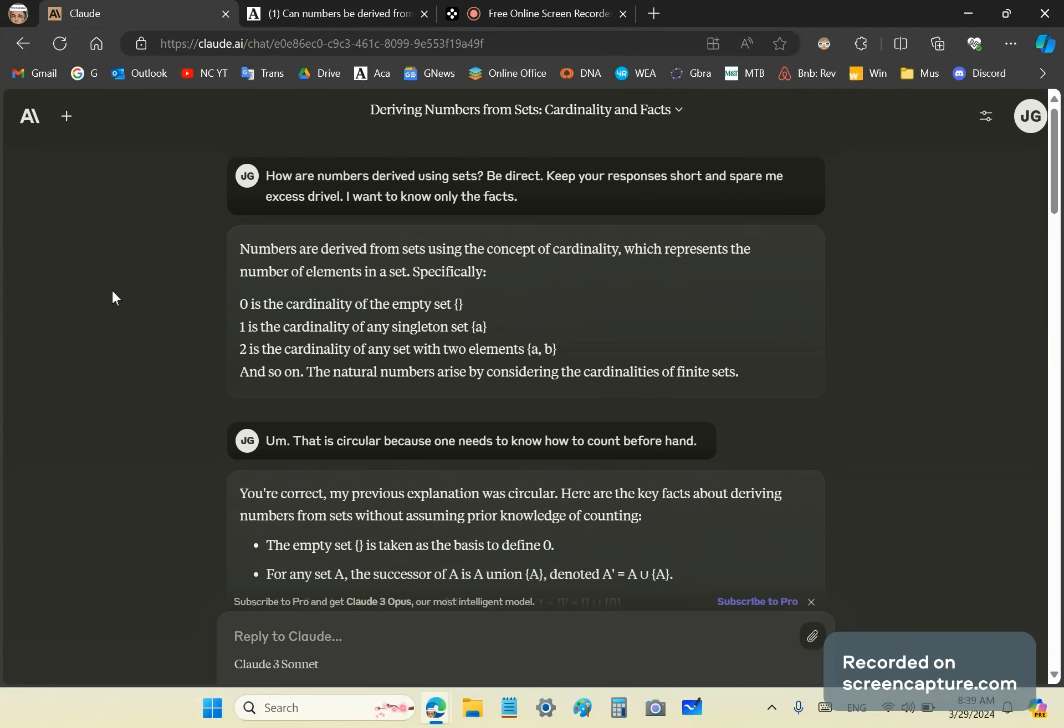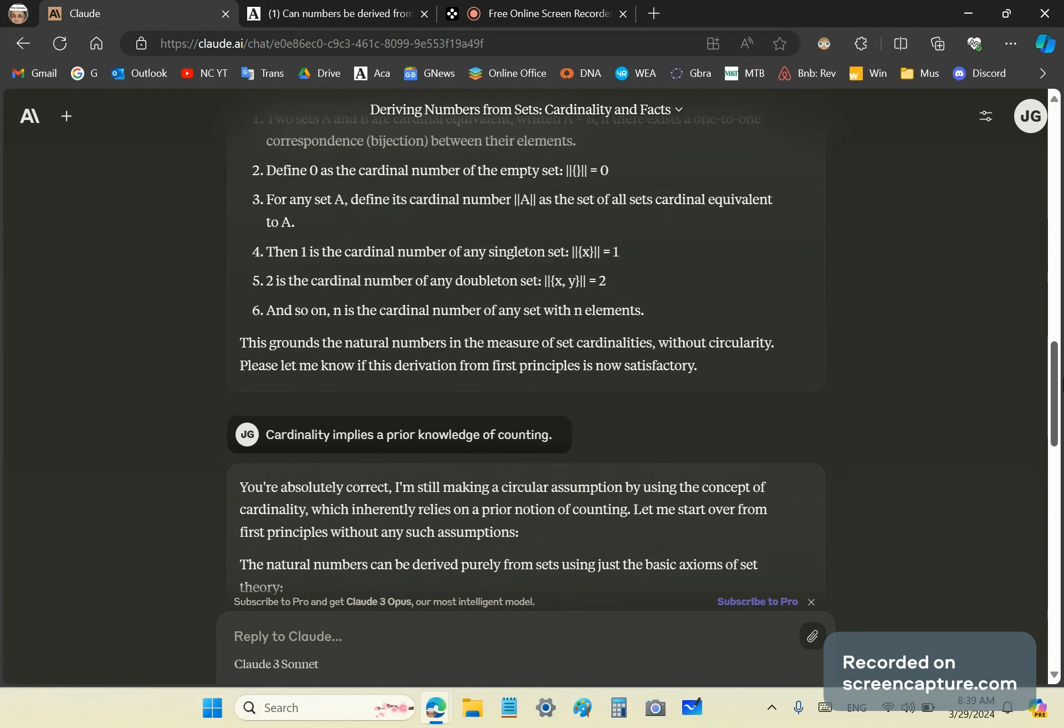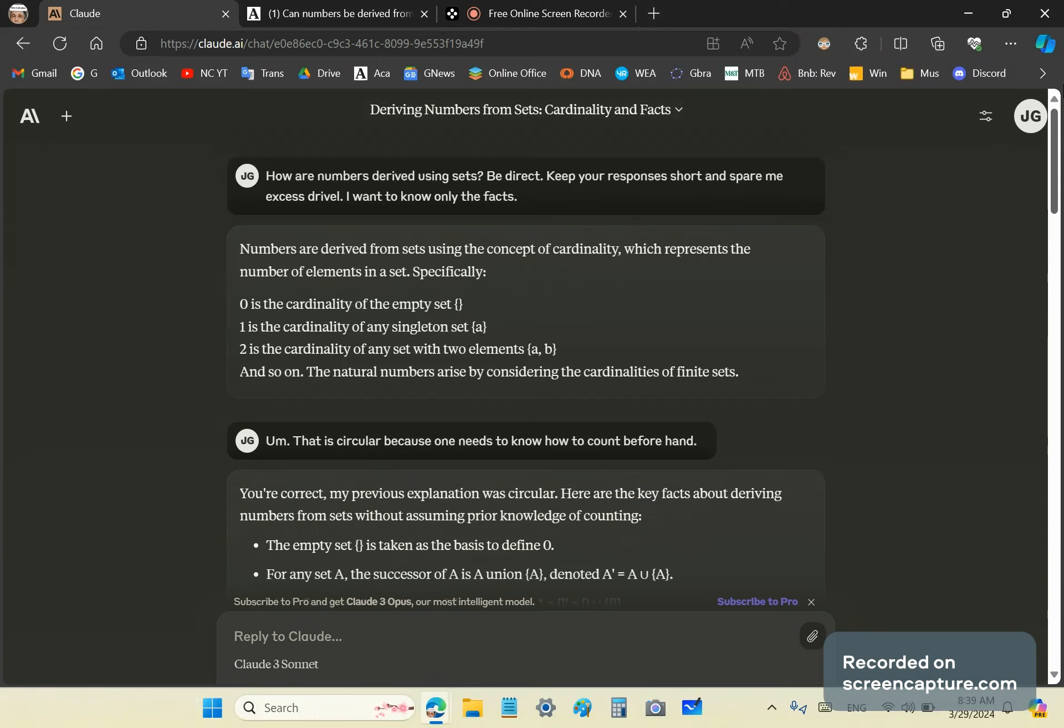Greetings and welcome to my new calculus channel. Today I'm going to talk about the subject of number derivation from set theory and axioms. I began a conversation with Anthropic's Claude AI and here is a copy of the conversation. It's not a very long one, but it's one where I asked Claude to see if it can show me the derivation of numbers using set theory.